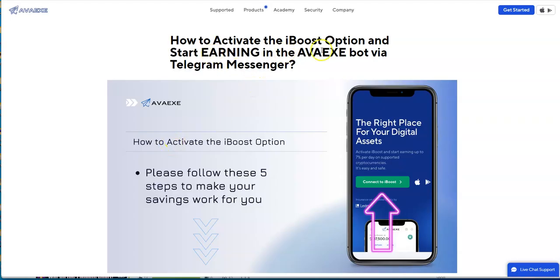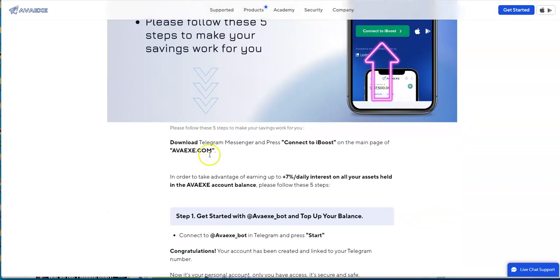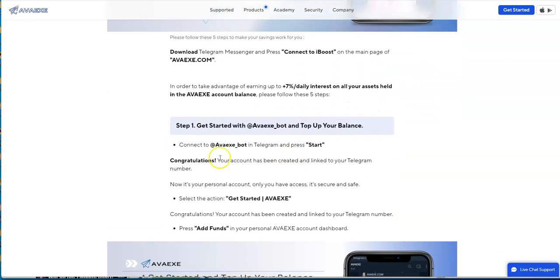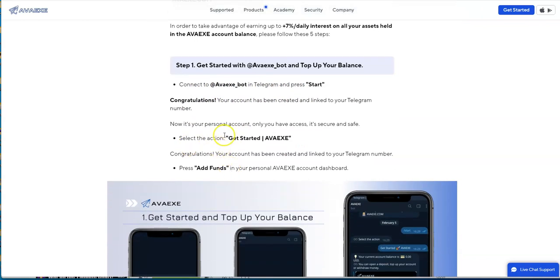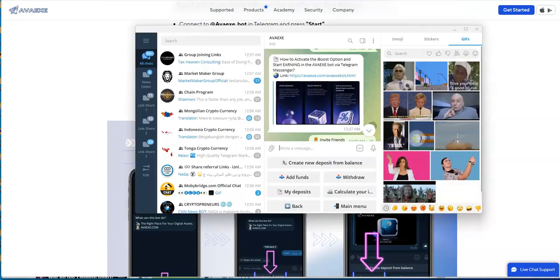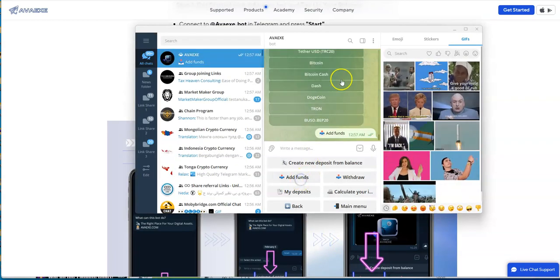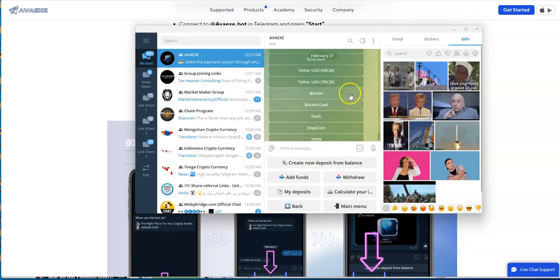How to activate iBoost: connect to iBoost. Follow these five steps to get going. In order to take advantage of earning, get started to top up your balance. Connect the bot and Telegram, press start. Add funds - that's what I'm going to do now.